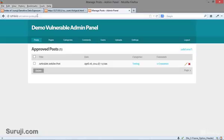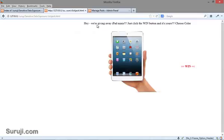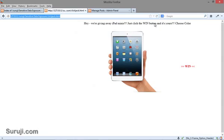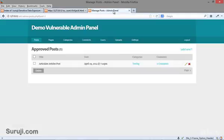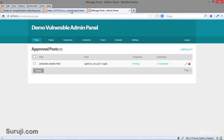It means we can load this URL in an iframe and clickjack users into deleting this post. We have made a small clickjacking demo script — you can see it says 'Hey, we are giving away an iPad mini. Just click on the win button and it's yours.' Based on our analysis, we found that this page is vulnerable to clickjacking, so I simply loaded this page into an iframe and am now clickjacking users.